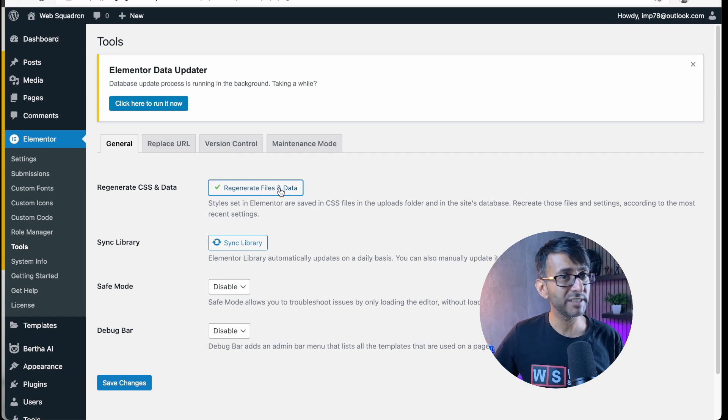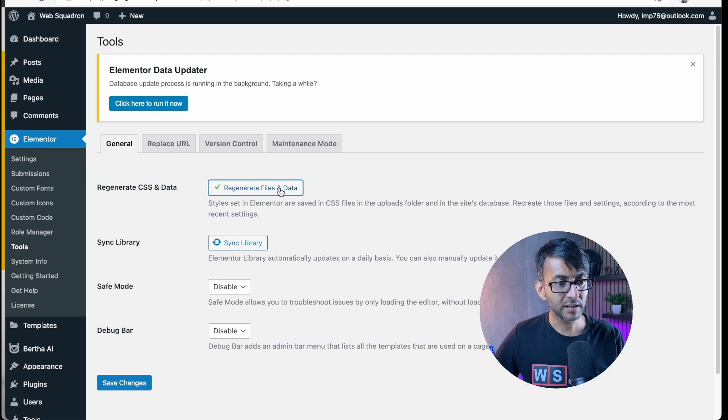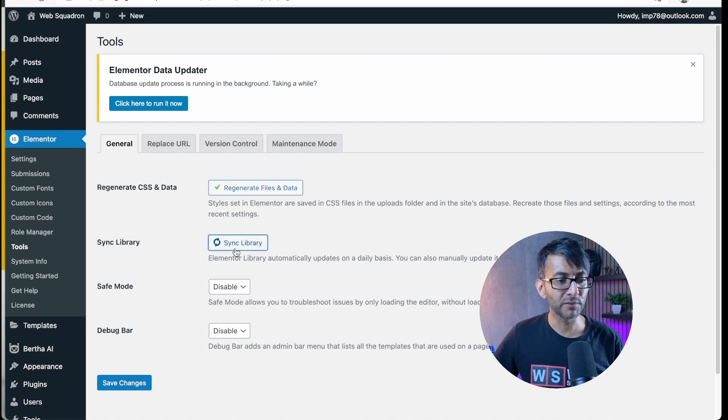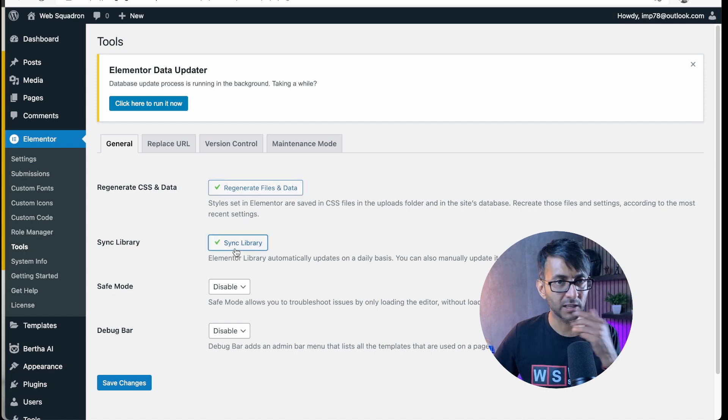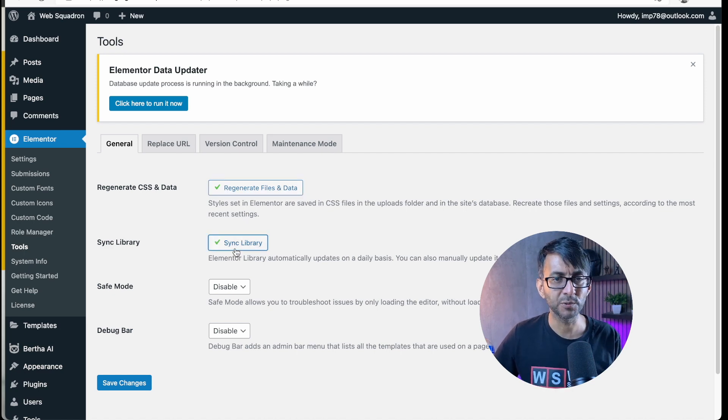When we say regenerate CSS or regen, this is what we're talking about. I tend to do both of them now and again, just because they are so quick and easy to do.